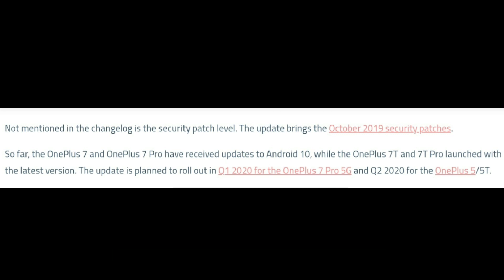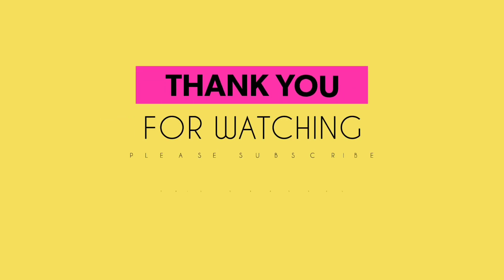Please share this video. If you have any doubts, leave them in the comments section. Thank you for watching — we'll be right back.